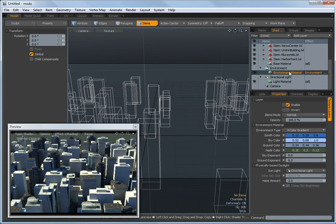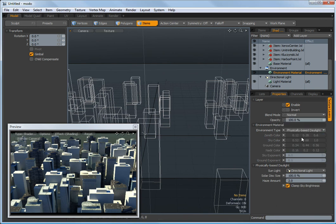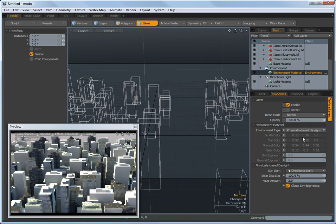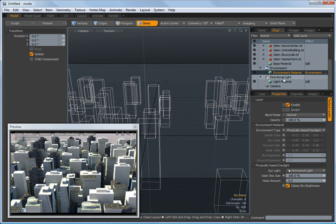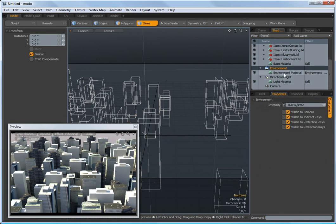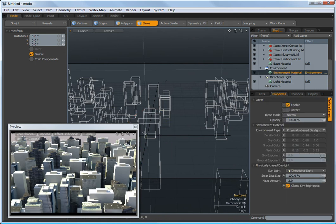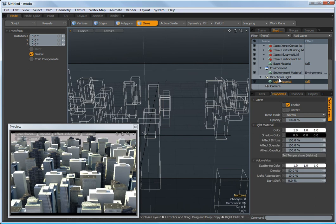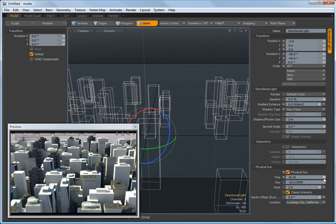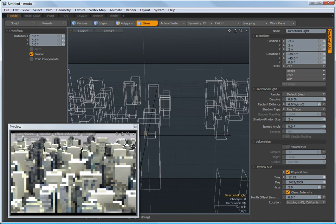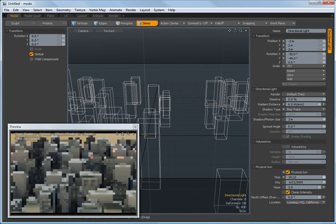The other thing we can do on the environment material is instead of using gradient we can use physically based daylight. So I'm going to change it to physically based daylight and now basically everything's controlled by the directional light's physical properties here. So just expand that up. We can scroll through our day, basically get all the light to change with it and go late at night, get a nice evening cast. So I want to get a late day so that I can really see some shadows on the buildings.